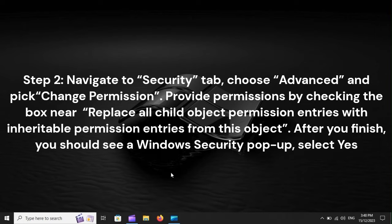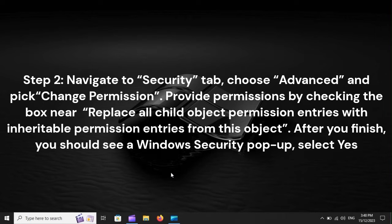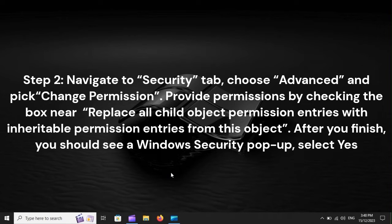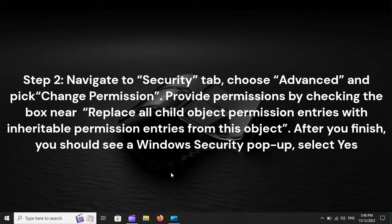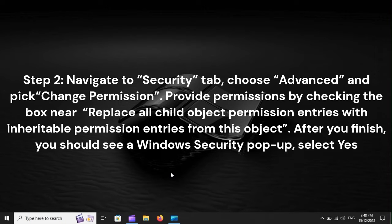Step 2: Navigate to Security tab, choose Advanced, and pick Change Permission. Provide permissions by checking the box near Replace All Child Object Permission Entries with Inheritable Permission Entries from this object. After you finish, you should see a Windows Security pop-up. Select Yes and choose OK to keep the changes.